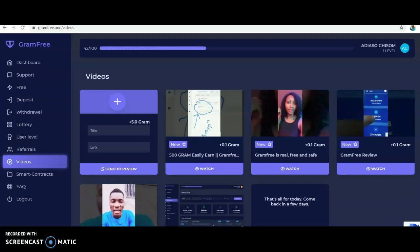Hello, good morning and welcome to my YouTube channel. I'm doing a video today about GramFree. GramFree is the same site with Telegram.